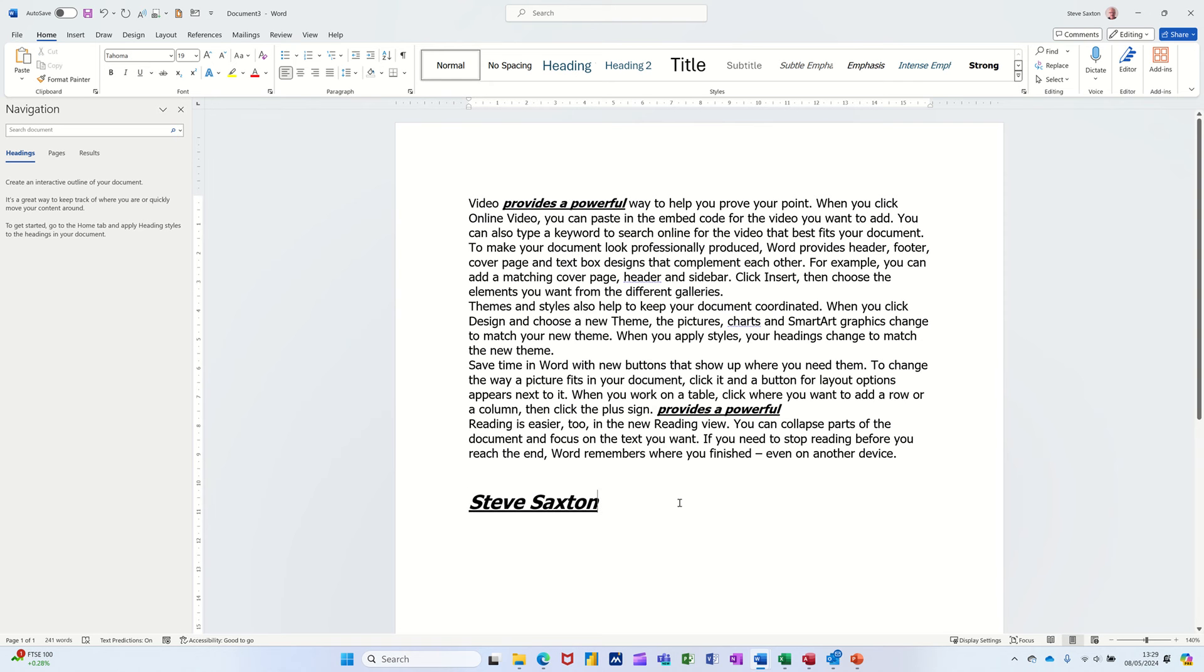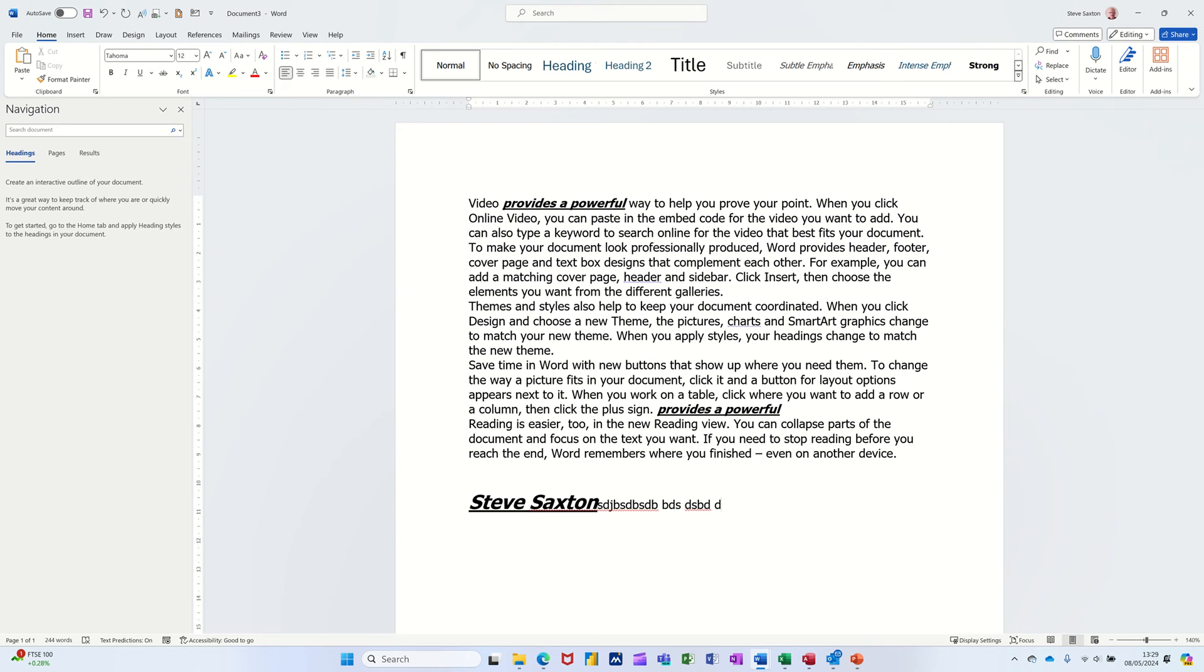Now if I click at the end of this and do this key command, Control space bar, that will put that text back to its default setting. So it's no longer bold, italic and 19 point, and underlined. It is back to the default. So Control space bar will reset anything back to its normal font and size.